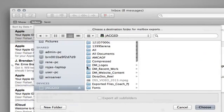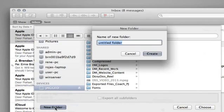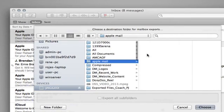And I'm going to go ahead and make a new folder. And I'll just call this Apple Mail. I'll click create. And so I've already chosen that, obviously. I'll click choose.